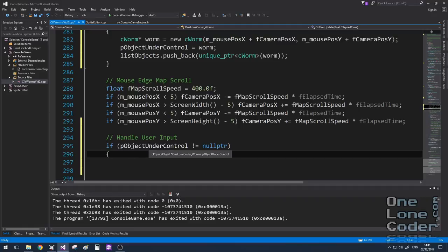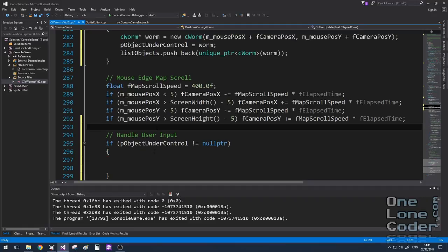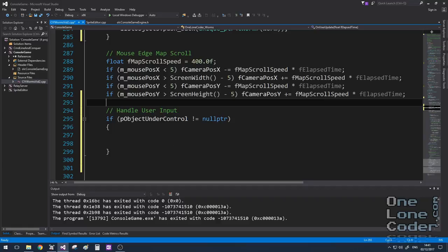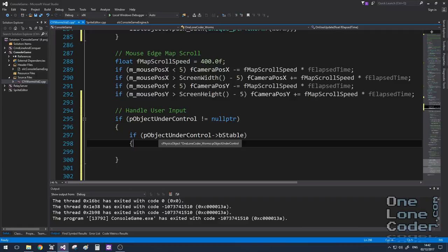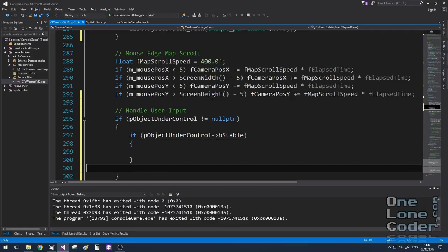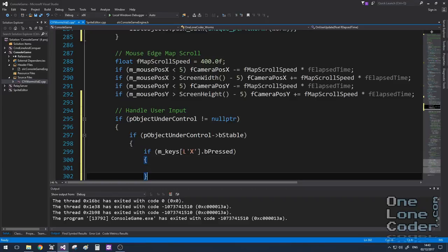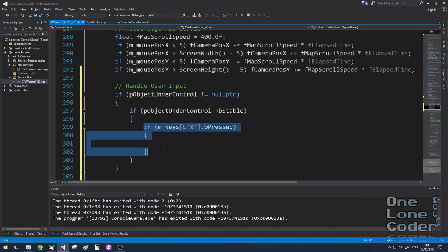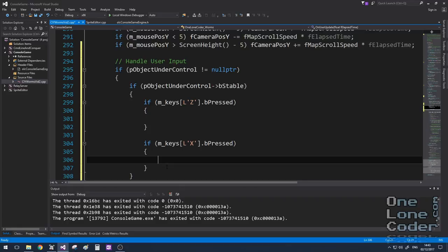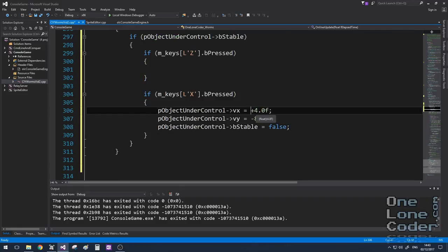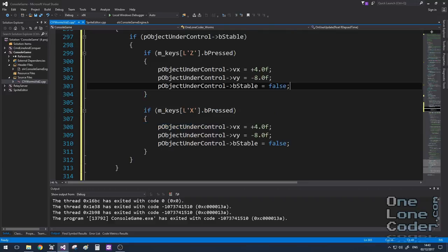If the object under control pointer isn't null, it must be pointing to a unit. We'll ensure through the rest of the game code that p_object_under_control always points to a worm unit — not a missile or debris. We should also ensure that user input only applies when the object is stable; for example, we don't want the object to jump whilst it's in mid-air. I'm going to use the Z and X keys to make the worm jump: Z for left, X for right. To jump we just set the velocity vector directly, and the Y component must be negative to work against gravity.